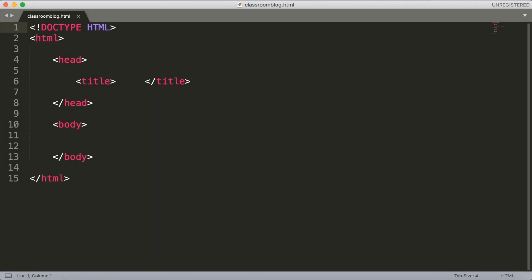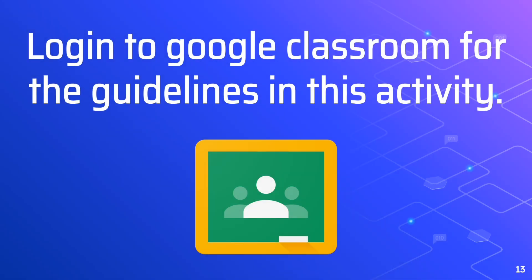In the next slide I'll show you the guidelines for creating your classroom blog. The guidelines are posted in Google Classroom, so you may log in now and start to create your classroom blog in Sublime Text. Thank you for watching this video.